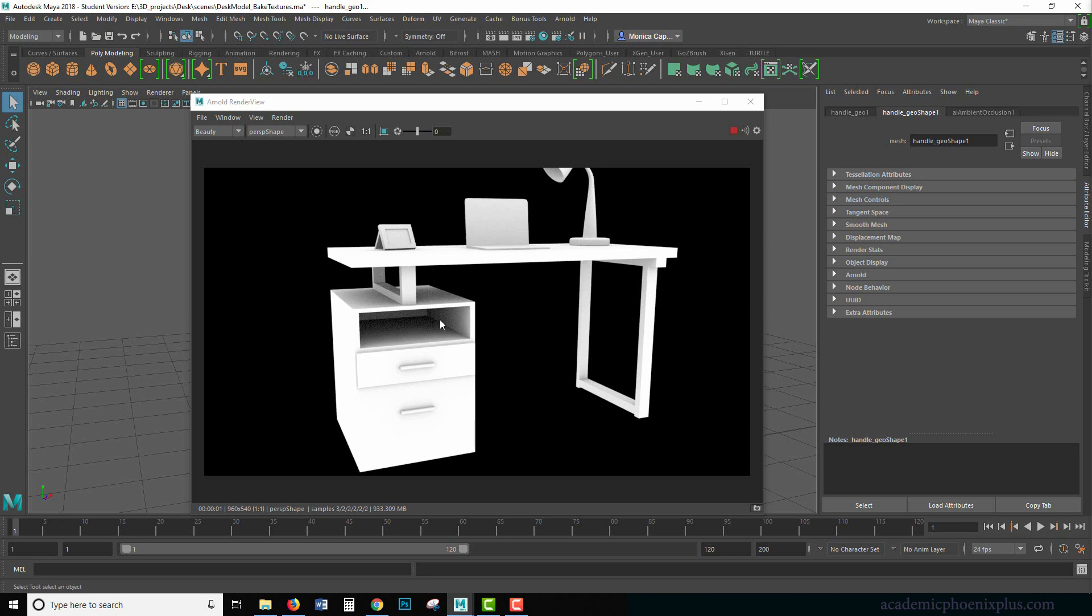For example, this crevice here is darker because the light that you don't see is being emitted and not enough light is going in here so therefore it starts to get dark.